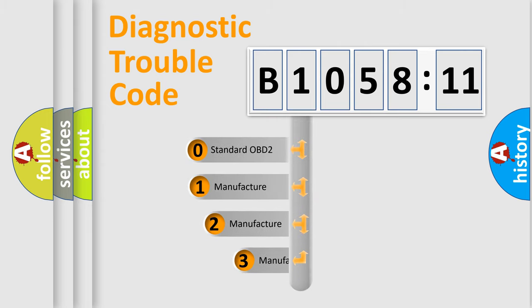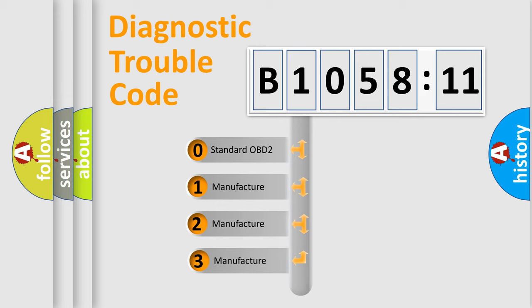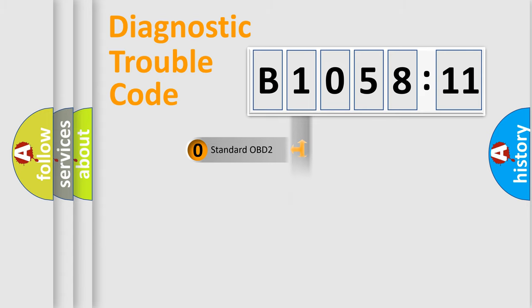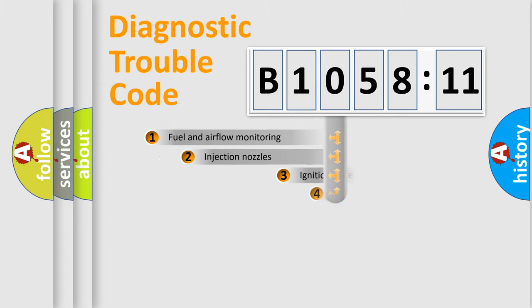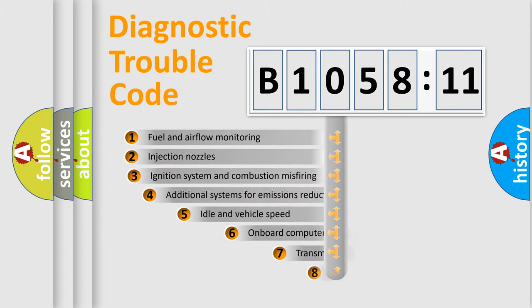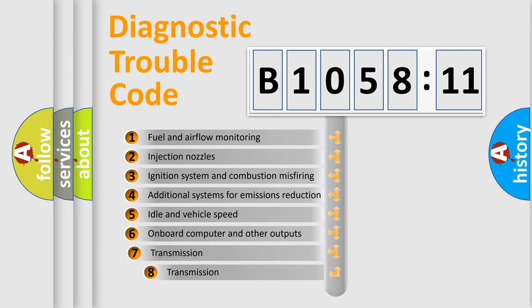This distribution is defined in the first character of the code. If the second character is expressed as zero, it is a standardized error. In the case of numbers 1, 2, or 3, it is a manufacturer-specific error.